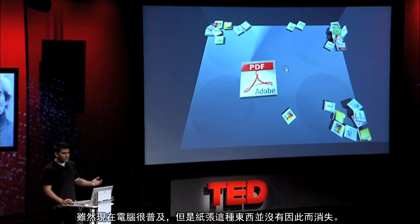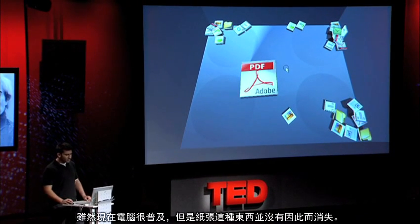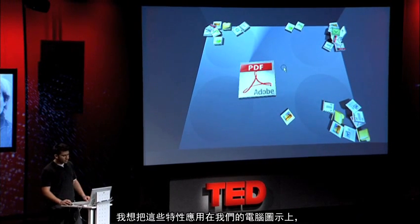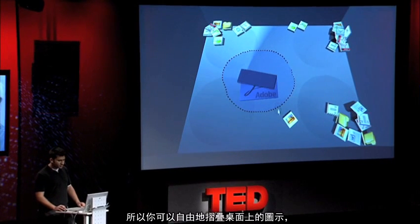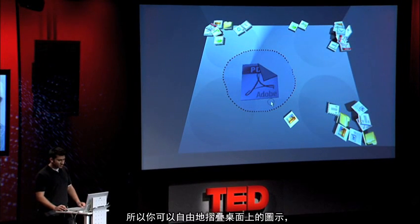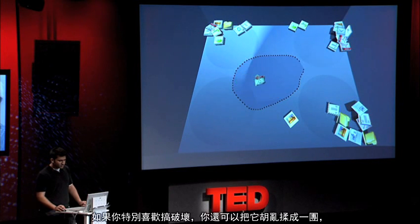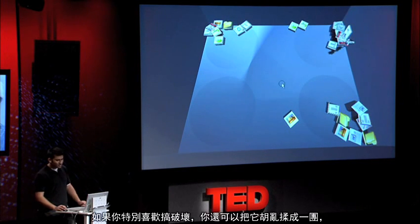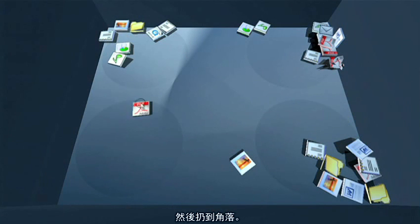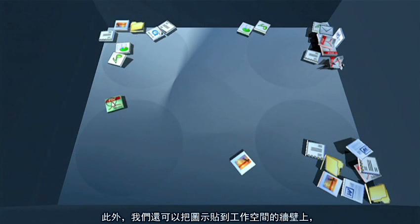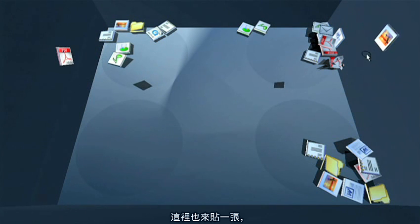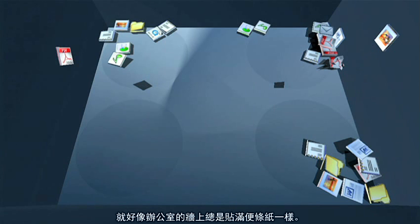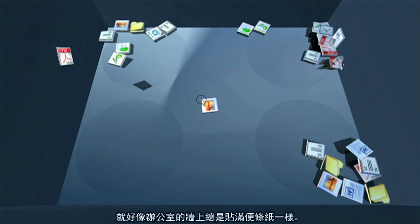Despite computers everywhere, paper really hasn't disappeared because it has a lot of valuable properties. Some of those we wanted to transfer to icons in our system. Just like paper, you can crease and fold them — to remember something for later. Or, if you want to be destructive, you can crumple it up and toss it to the corner. Just like paper around our workspace, we pin things up to the wall to remember them later, and I can do the same here. You'll see post-it notes and things like that around people's offices, and I can pull them off when I want to work with them.